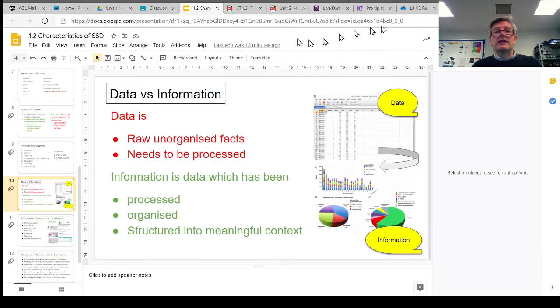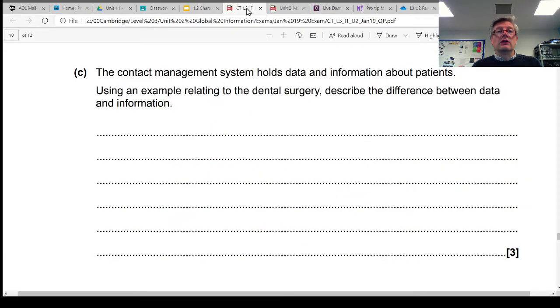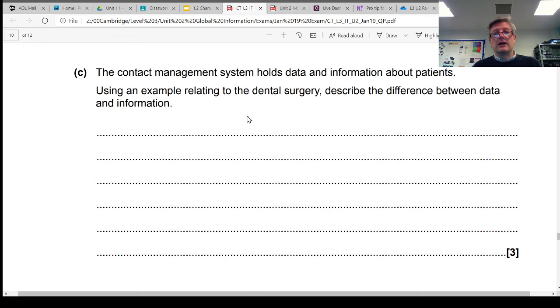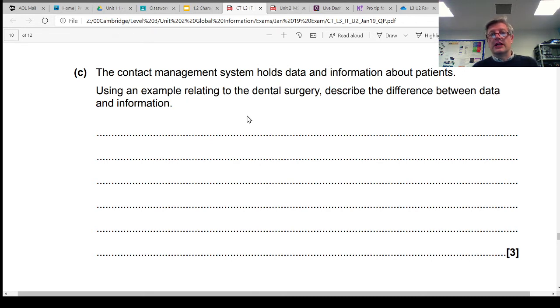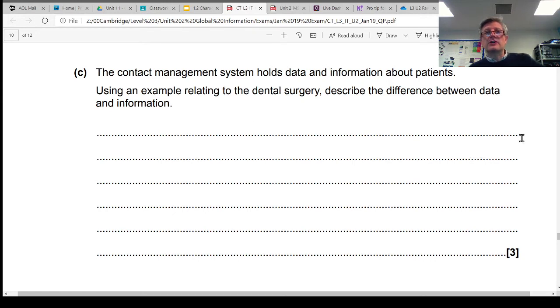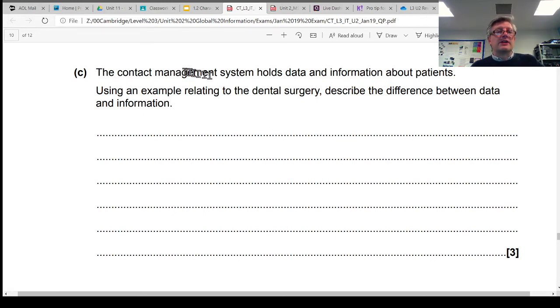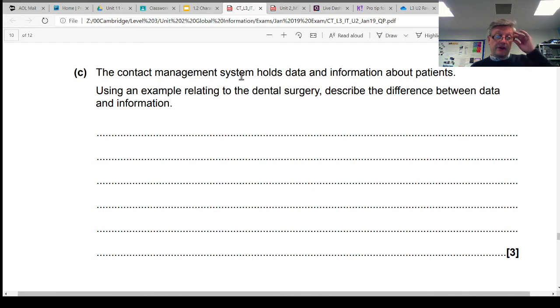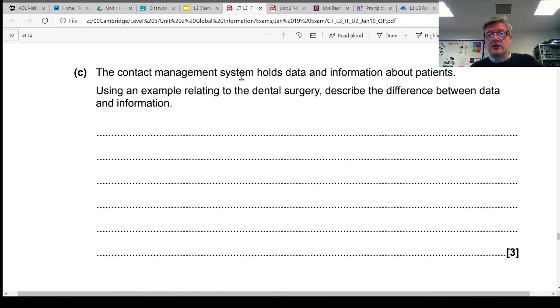So let's have a quick look at a kind of question you might come across in the exam. This one's asking us - it says there's a contact management system as part of the case study. It holds data and information.